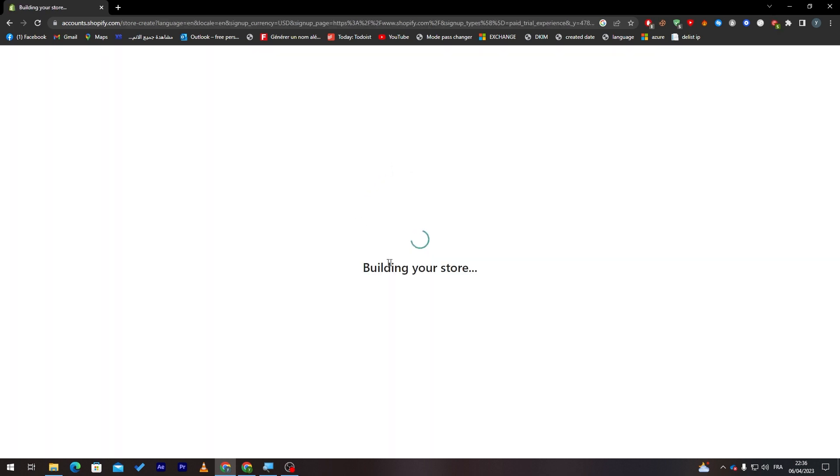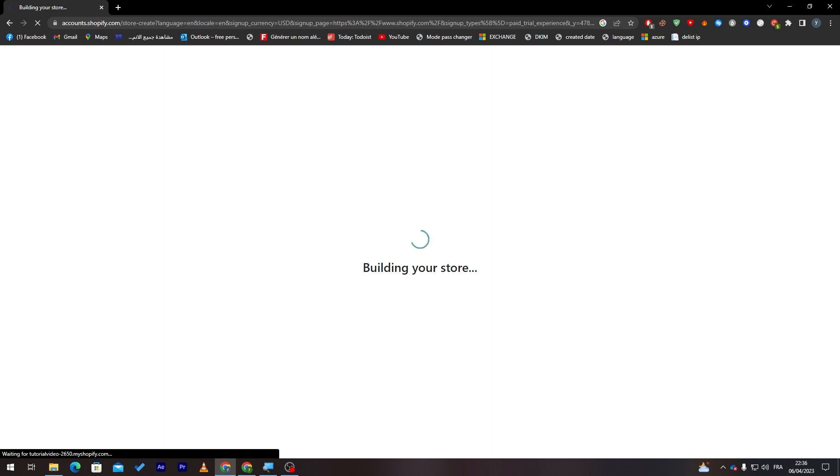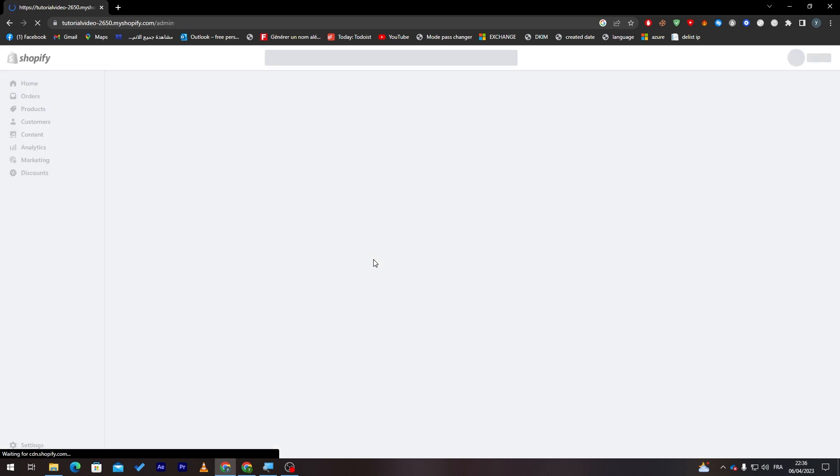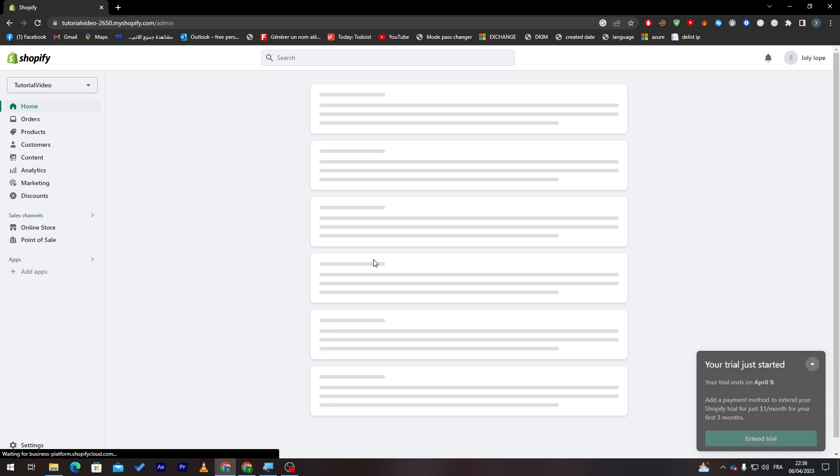Now they are building our store and it can take between 10 to 40 seconds maximum. It is not that long. And don't worry guys, the dashboard is pretty easy to use. It is so simple and I will take you through step by step.